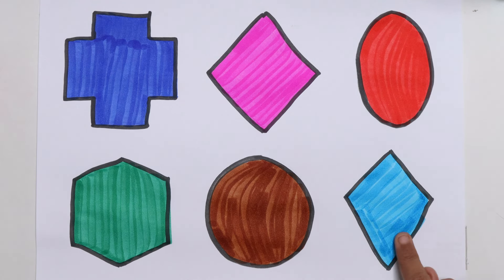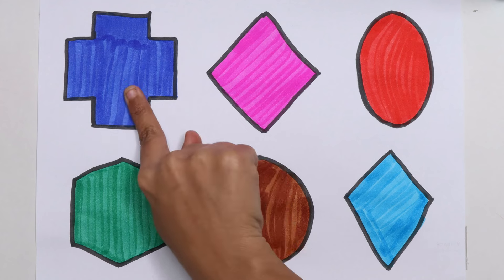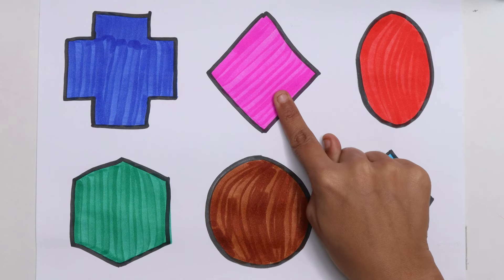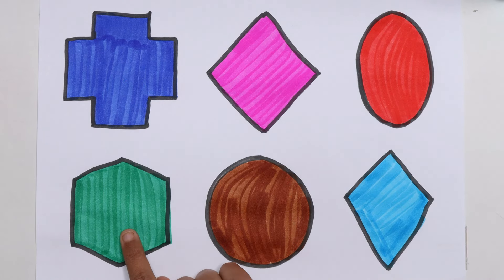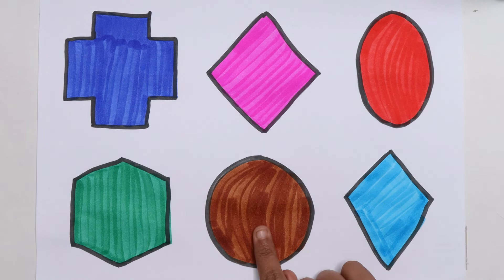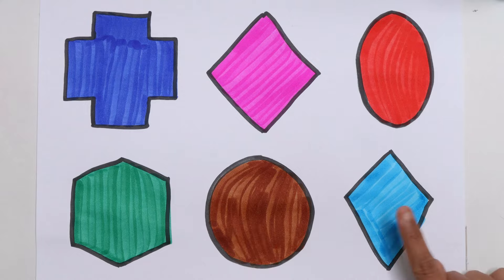Kite. Cross, rhombus, ellipse, hexagon, circle, kite.